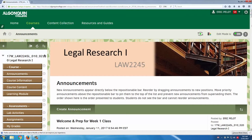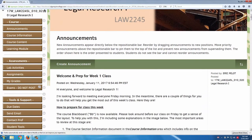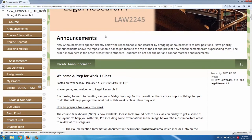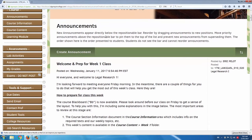I'll go through the various sections of the LMS with you, but there's a couple of parts that I'm going to skip, so I'll just give you a quick heads up as to what's in there right now. As you can see in the left-hand menu, the content areas and course links are organized into three main groups: course, assessments, and tools and support.